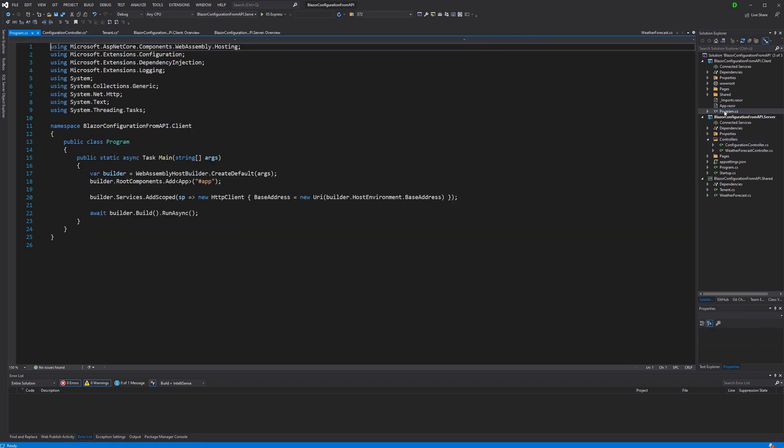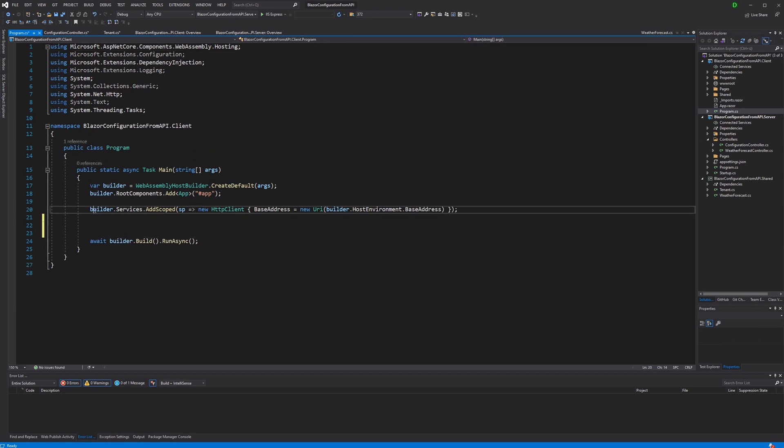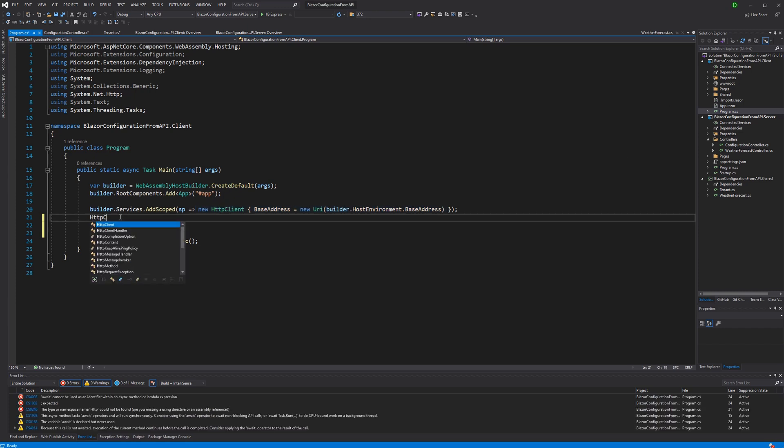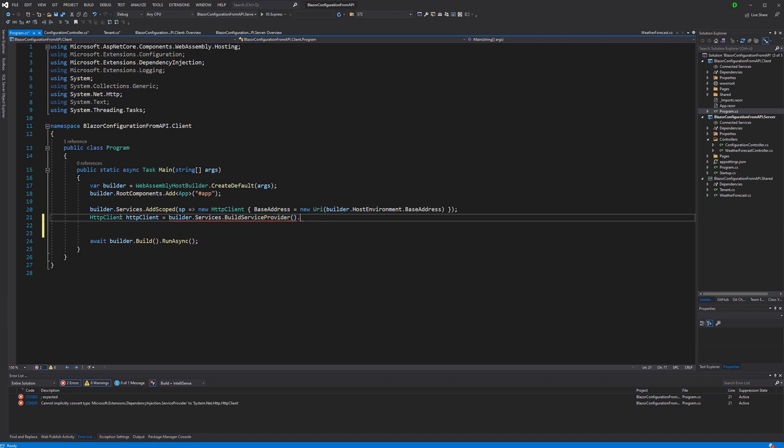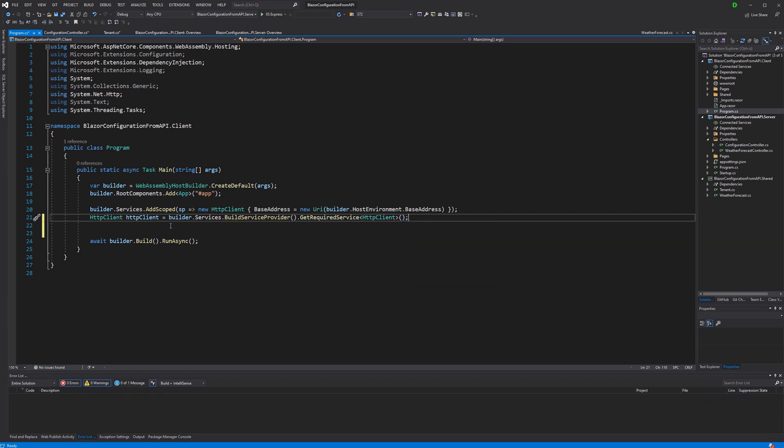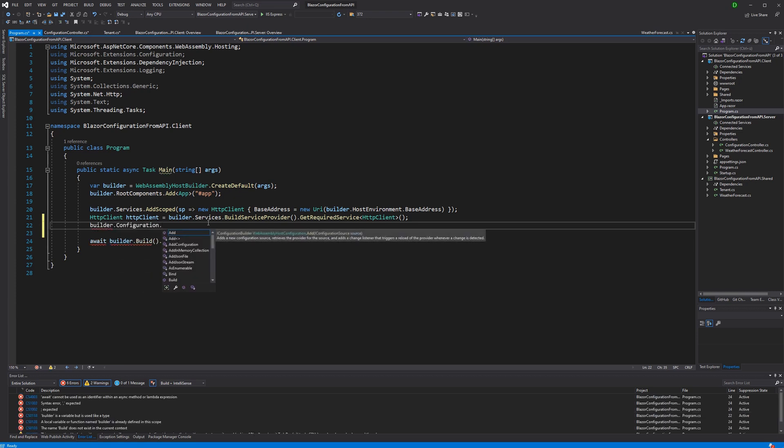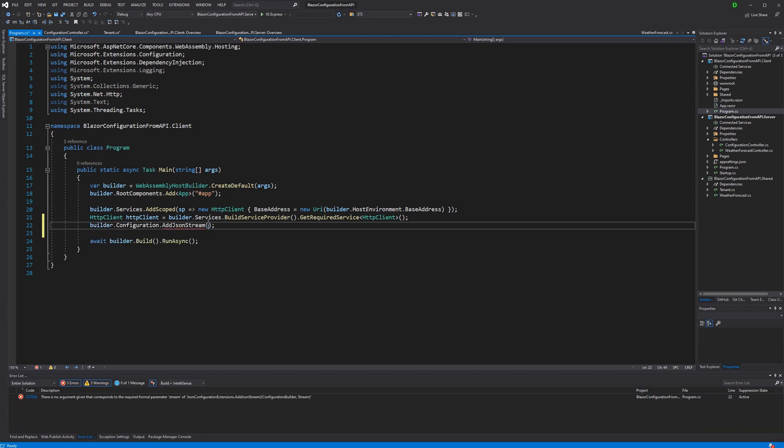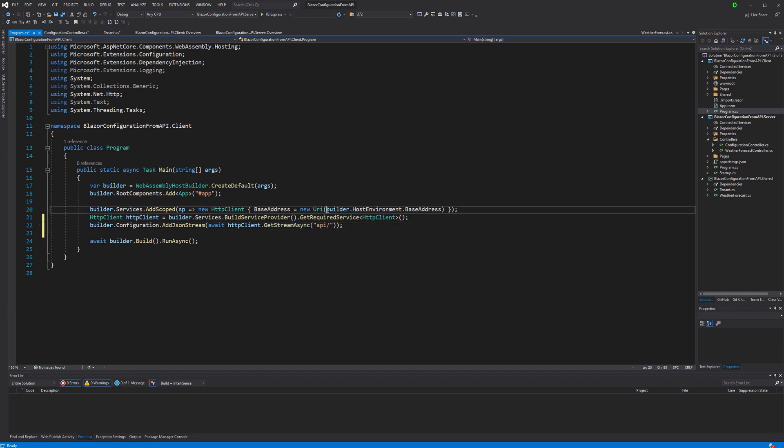So now somewhere we actually have to load this configuration information. Here we are registering or we are adding a new HTTP client to the inversion of control container. It already has the right base address set, so let's just reuse this HTTP client. To make this work we first have to build the service provider and then we can say get required service. Here pass in the generic type parameter to get the HTTP client that we have registered up here. And then I'm using the configuration property to add a JSON stream. So this stream will be added to the configuration. And then I'm calling the getStreamAsync method. In here I'm passing the request query that then is getting appended to the base address that we retrieve here. And what was it called? I think configuration.